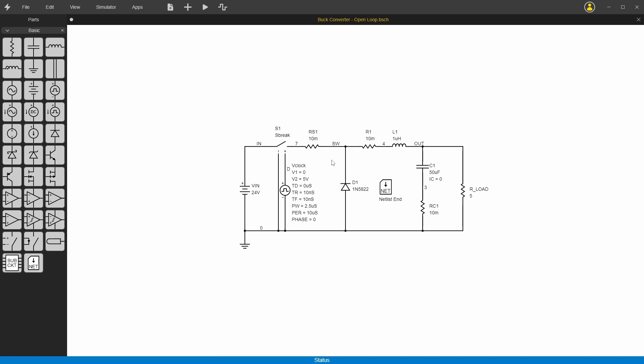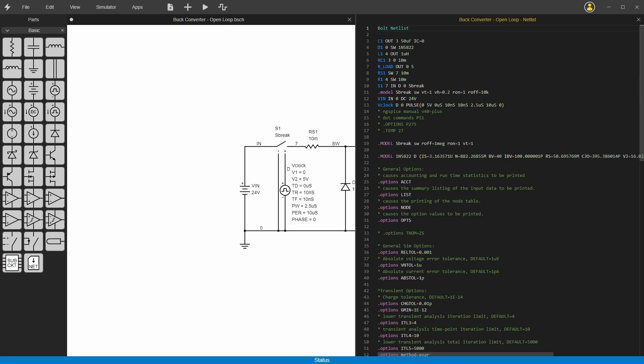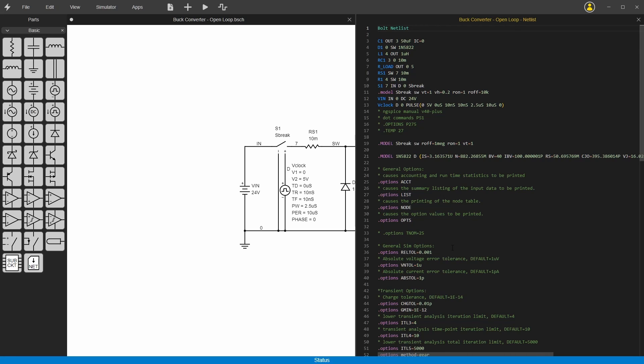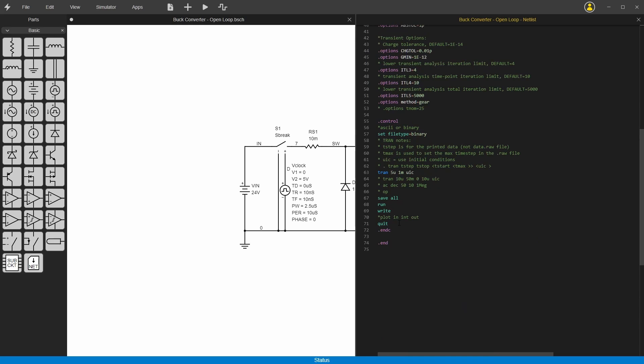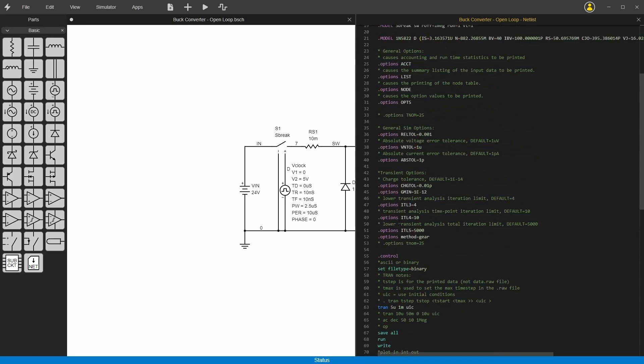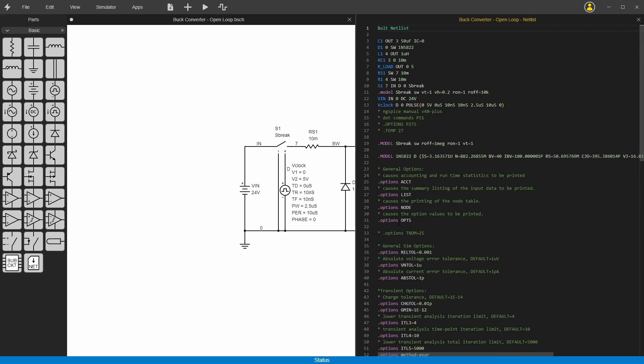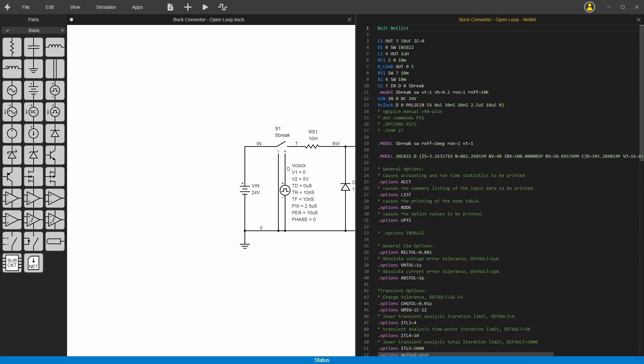For example, you can double click anywhere here just in a blank space and you'll get the netlist for the circuit. So this is what's fed to the simulator and what is actually being run. That's how all circuit simulators work, but here you can see if you just start throwing other parts in and you double click it again, you can see it's updated.